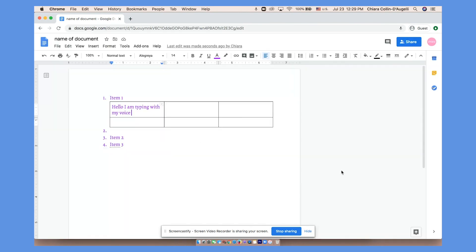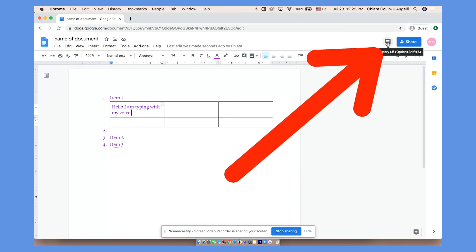One last thing is that you can check the comment history from other people or from yourself by clicking this button.